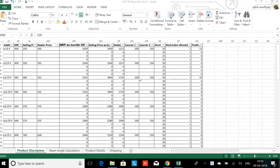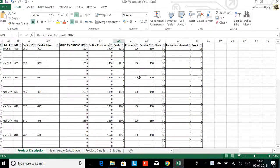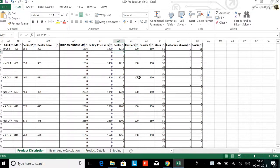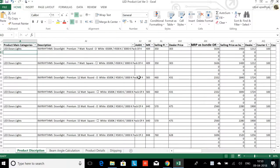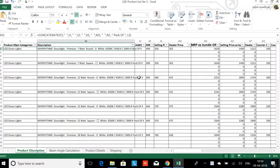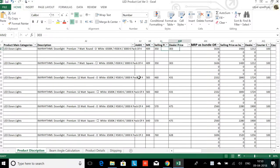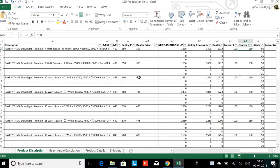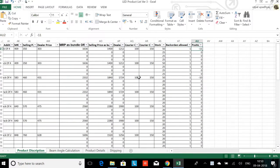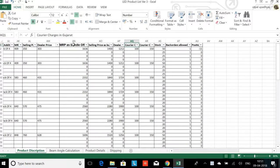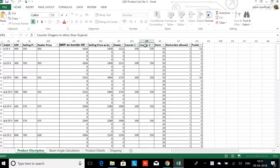Today we are going to understand how to link different courier or shipping charges for products. I have an Excel here which has the product name, description, MRP, etc. And here are the courier charges within Gujarat and the courier charges within India.